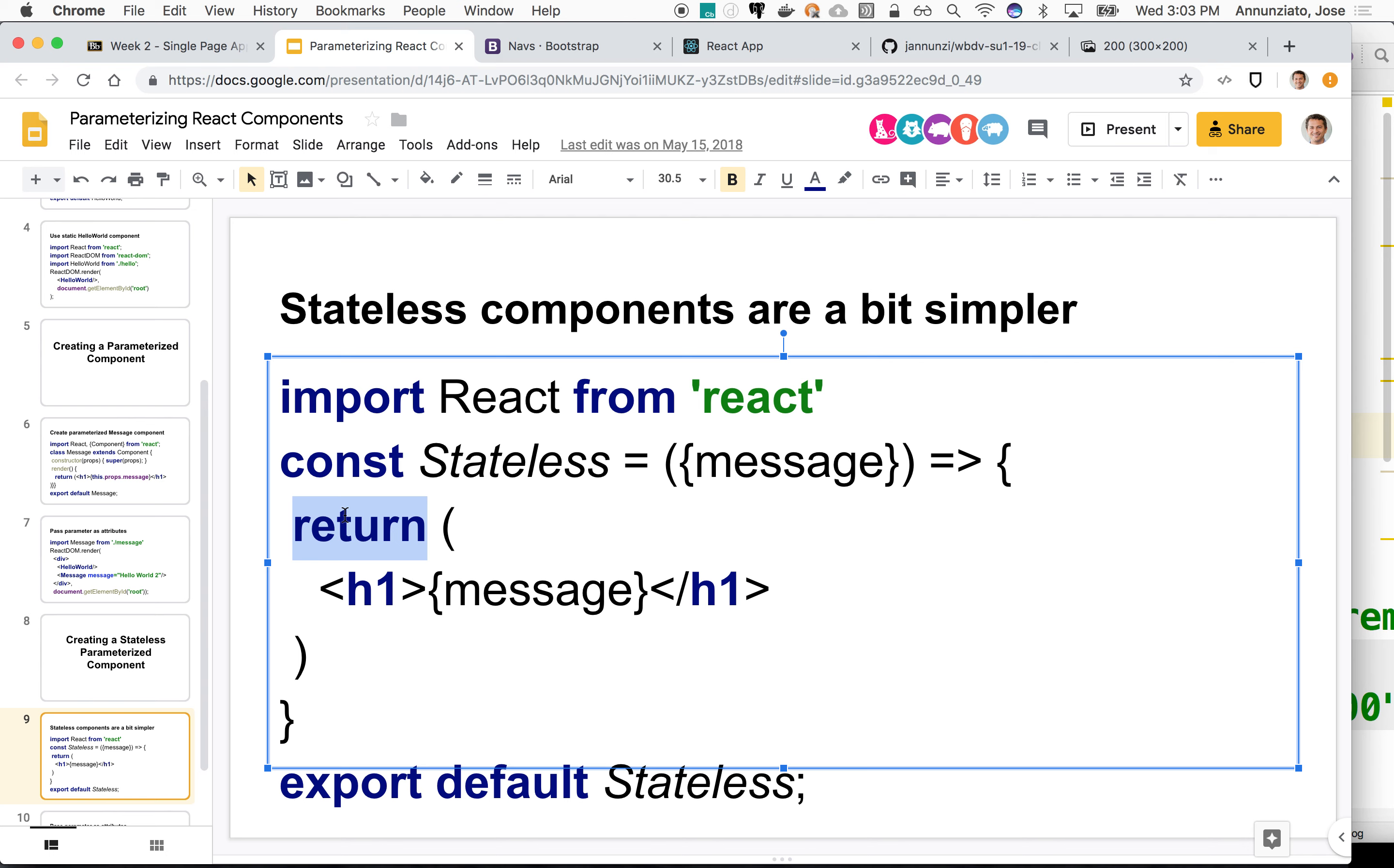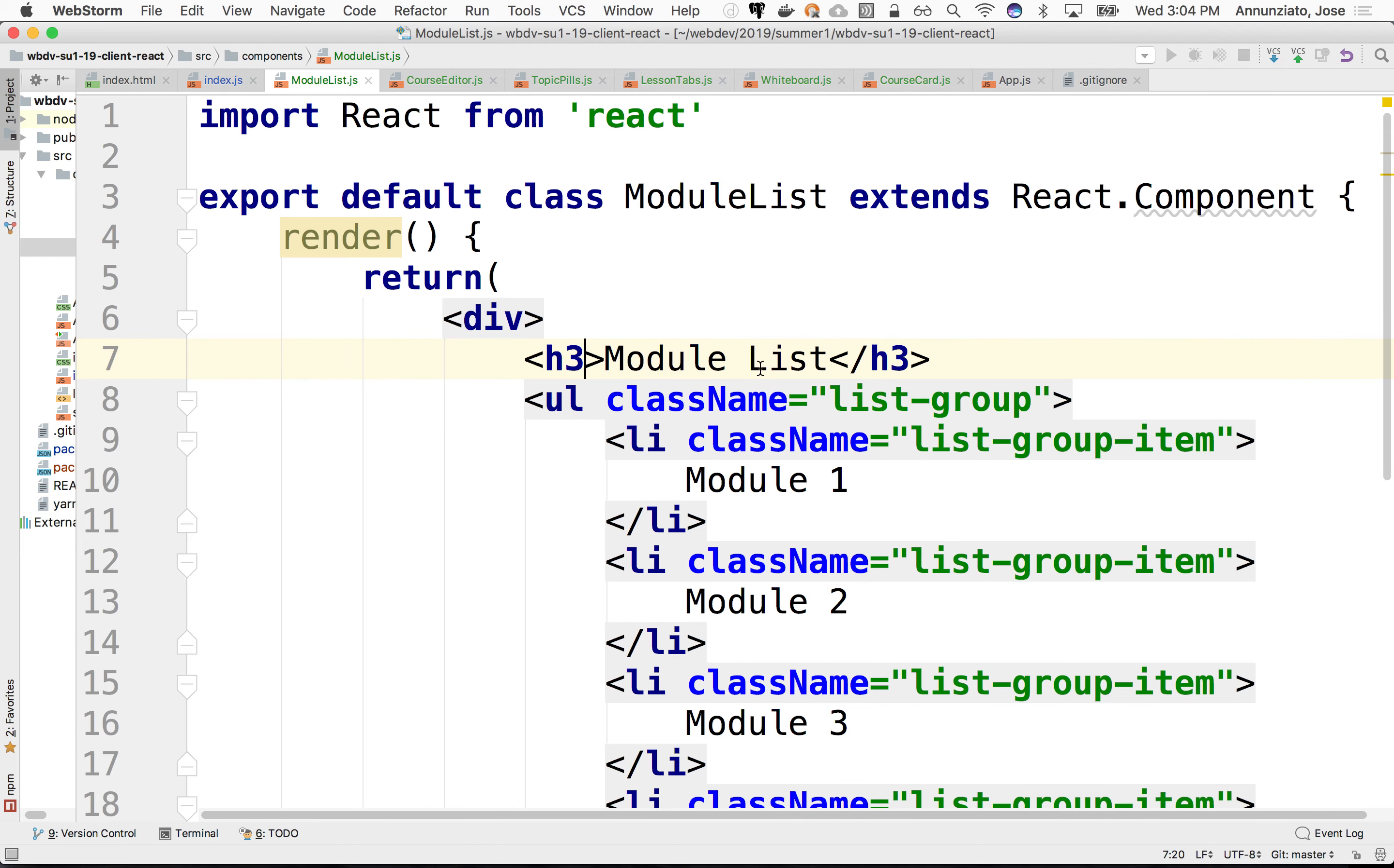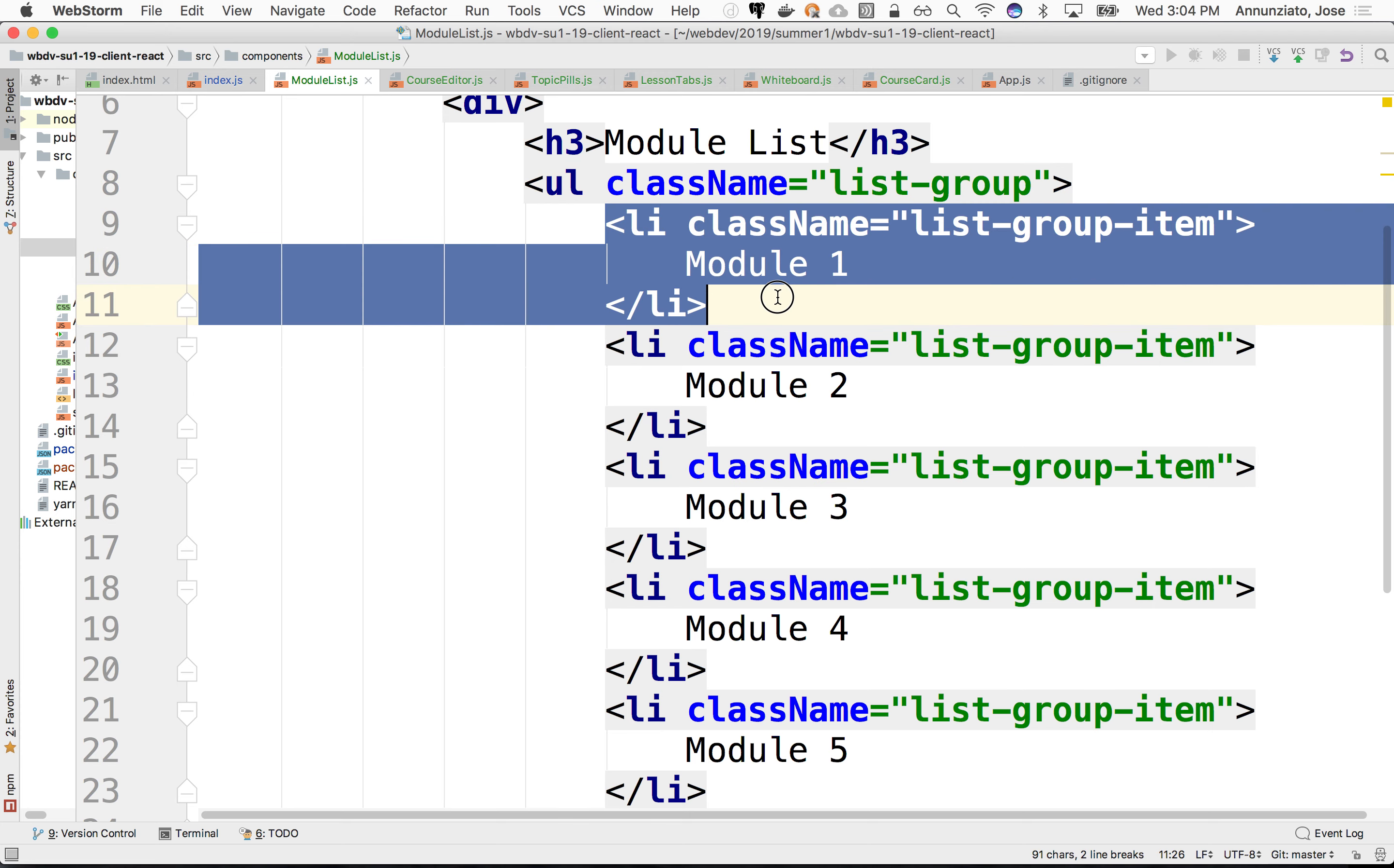It doesn't need to have a constructor. It doesn't need to have a render function. It only needs to return. And whatever it returns, that's what's going to be rendered. So let's create a simple stateless component. Notice that module list over here.